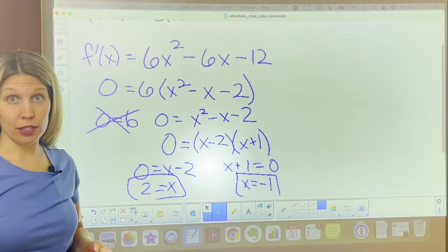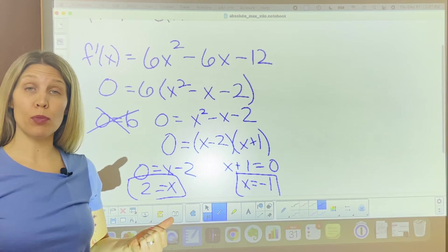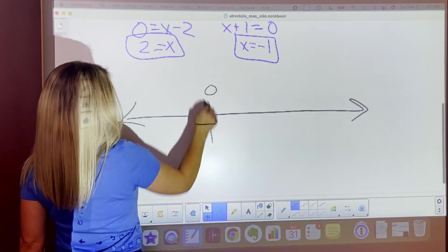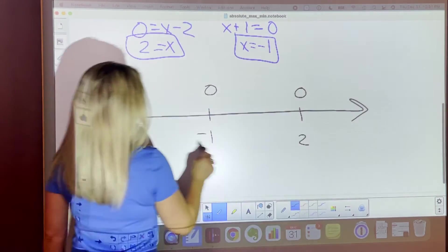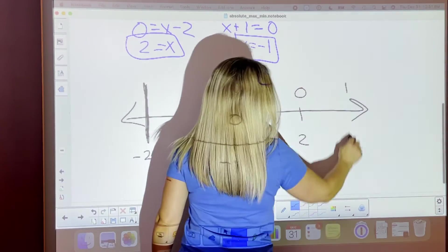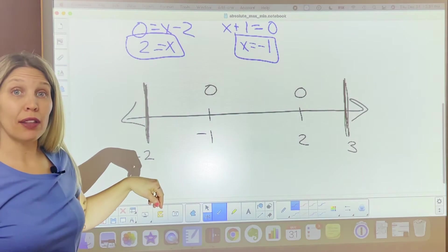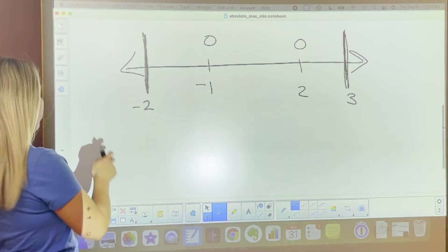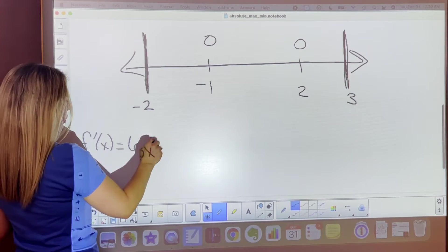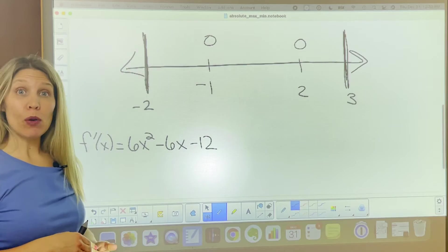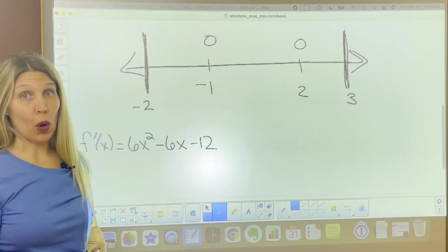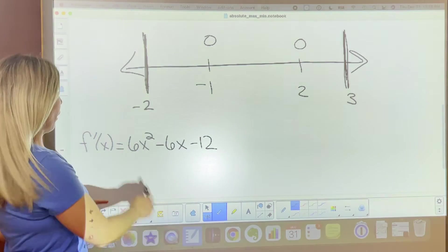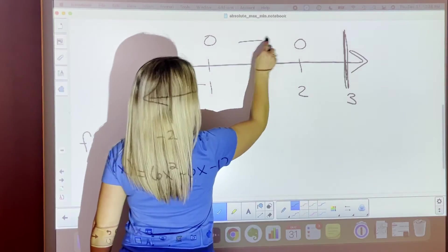Those critical point values go on our number line analysis along with the interval values from the original problem. For our number line analysis, we have negative 1 and 2 as zeros of the derivative, and the interval values negative 2 and 3. I write them differently on the number line so I know which are zeros and which are interval endpoints. We plug values into our derivative, 6x squared minus 6x minus 12. Plugging in 0 for the middle interval, the squared and linear terms drop and we're left with negative 12 — so that piece is negative.